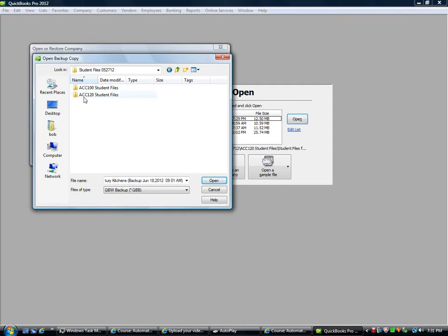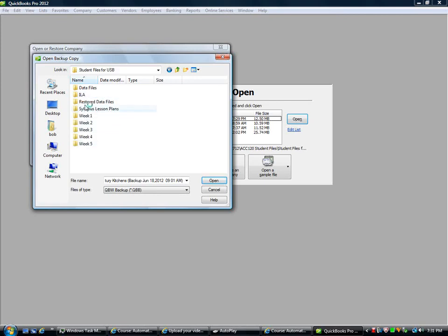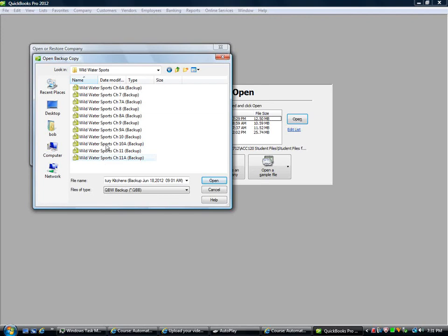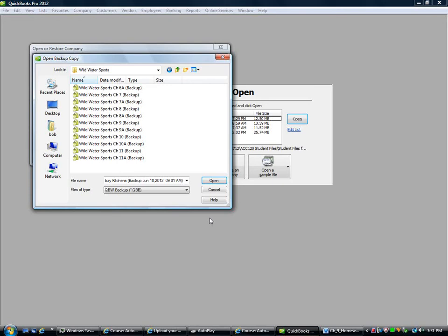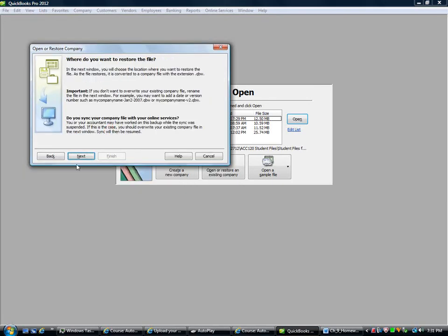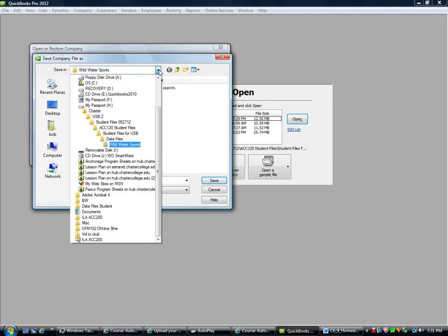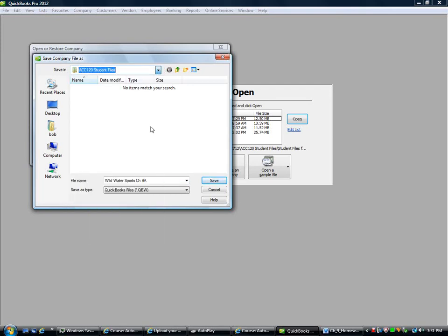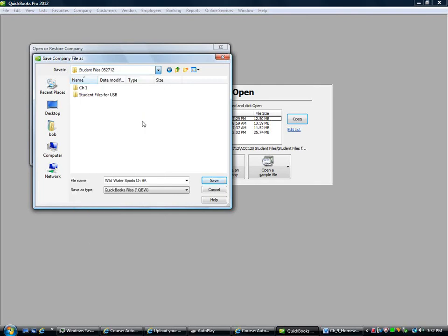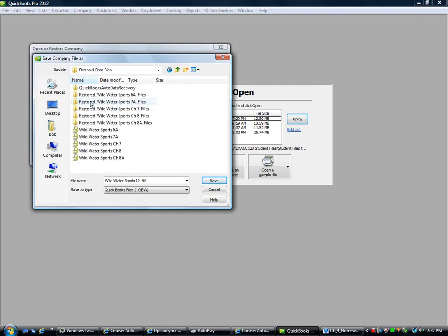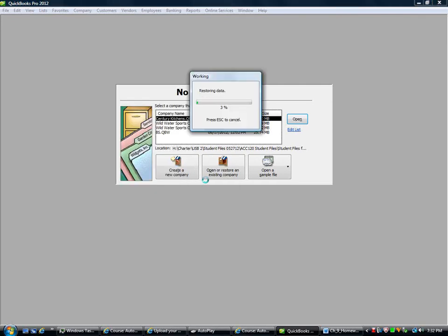So mine are on the USB drive. This is where I'm going to go. Student files and 120. Data files. These are all the backup files. We're always working Wild Water Sports. And I'm looking for 9A. So the book says 9A now. We worked 9 in class. So now we're doing 9A. That's the problem. It's not exactly the same. We're going to go next. And it's going to ask me where I want to put that. I'm going to hit the drop down again to find where I want to put it. I'm going to go back to student files and 120 student files. And I'm going to put it into my restored data files. So now I have two files. I have a backup and a restored data file. Save it there.